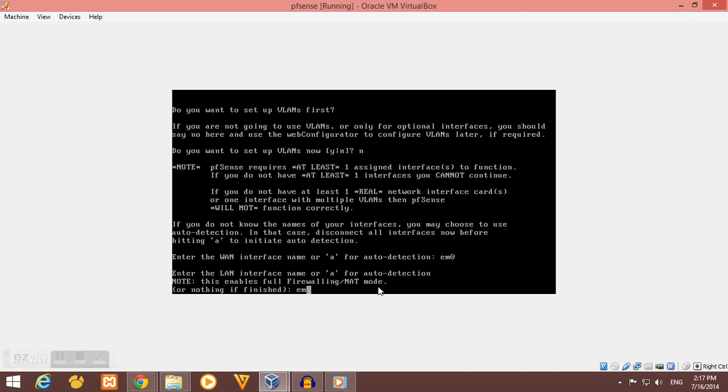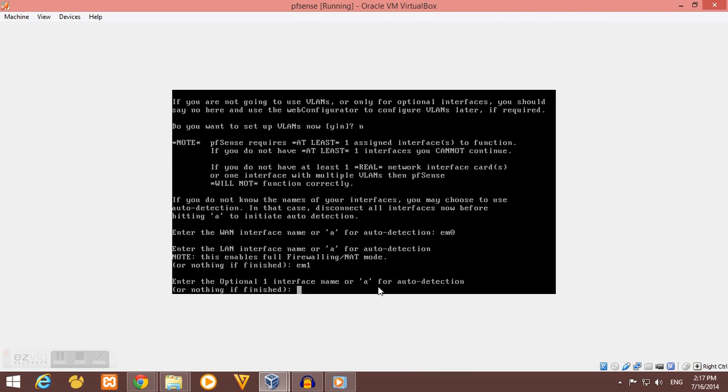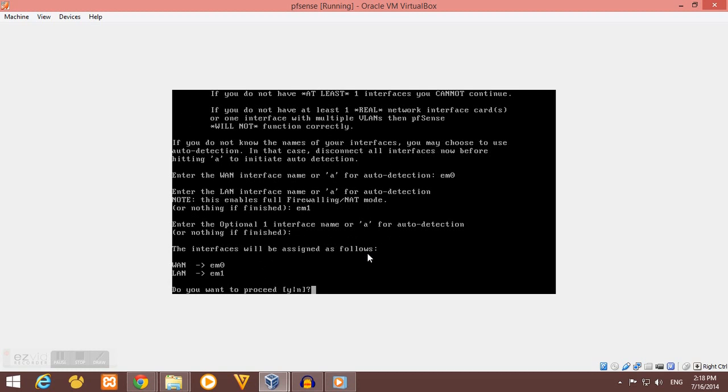Then for my LAN interface, it should be EM1. For the optional interface, since I just have two network interfaces here, I have to leave it blank and hit enter. Then verify if all is correct: WAN EM0, LAN EM1. Yes, it is correct, so I will say yes.